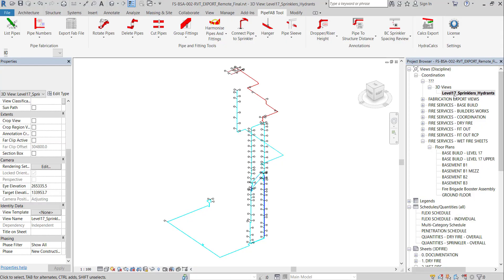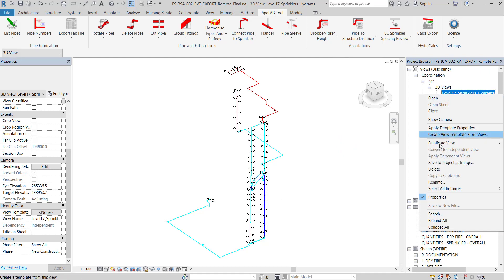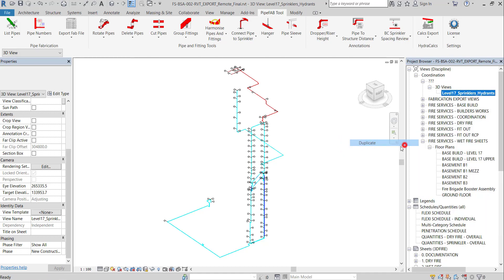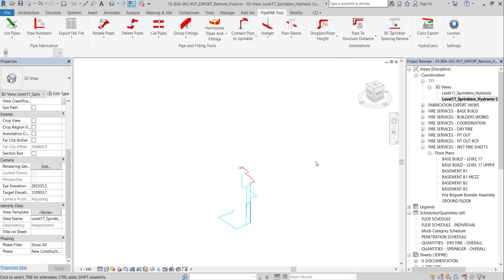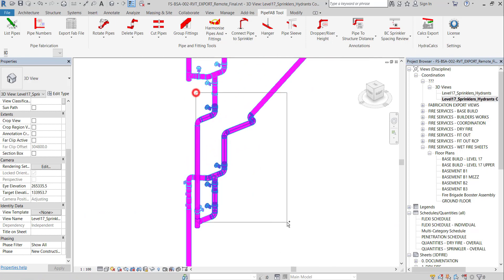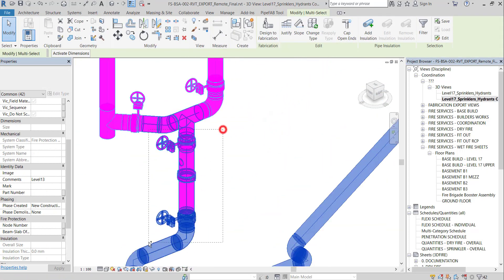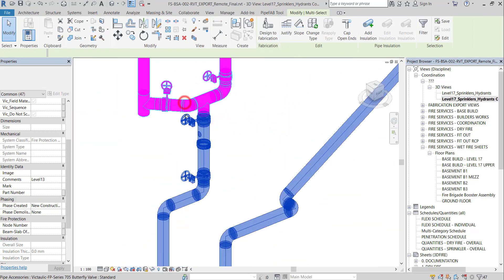Let's explore another scenario where the designer decides to disregard the bottom ring main. To disregard elements from calculations, all we need to do is to hide these elements in view.